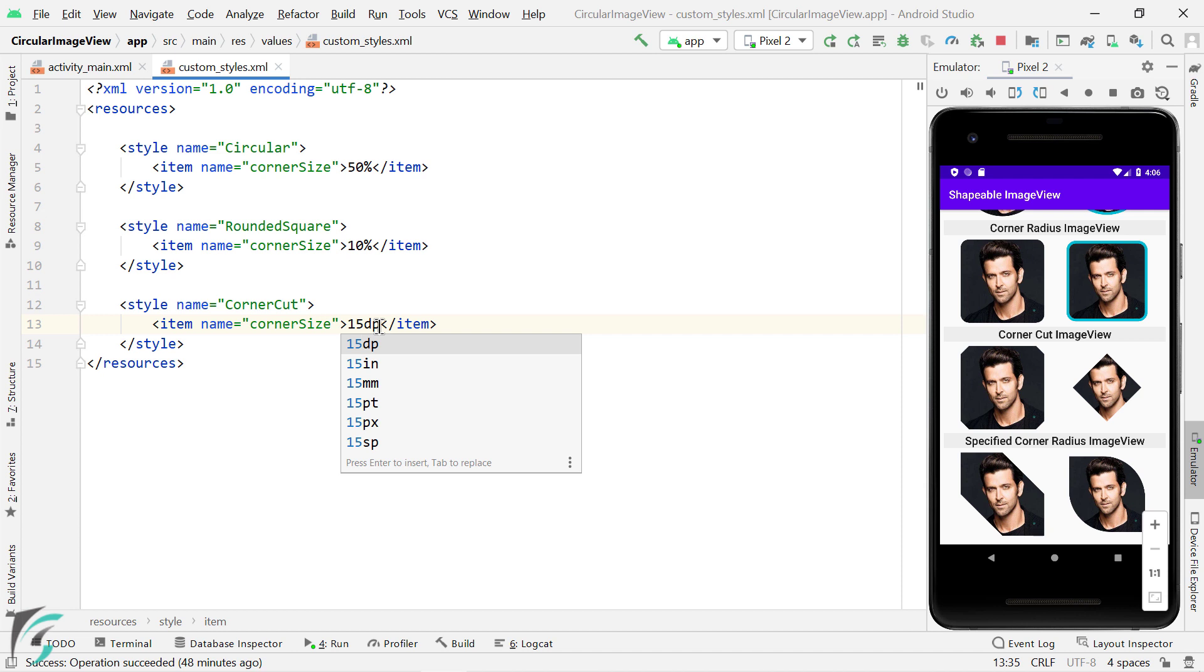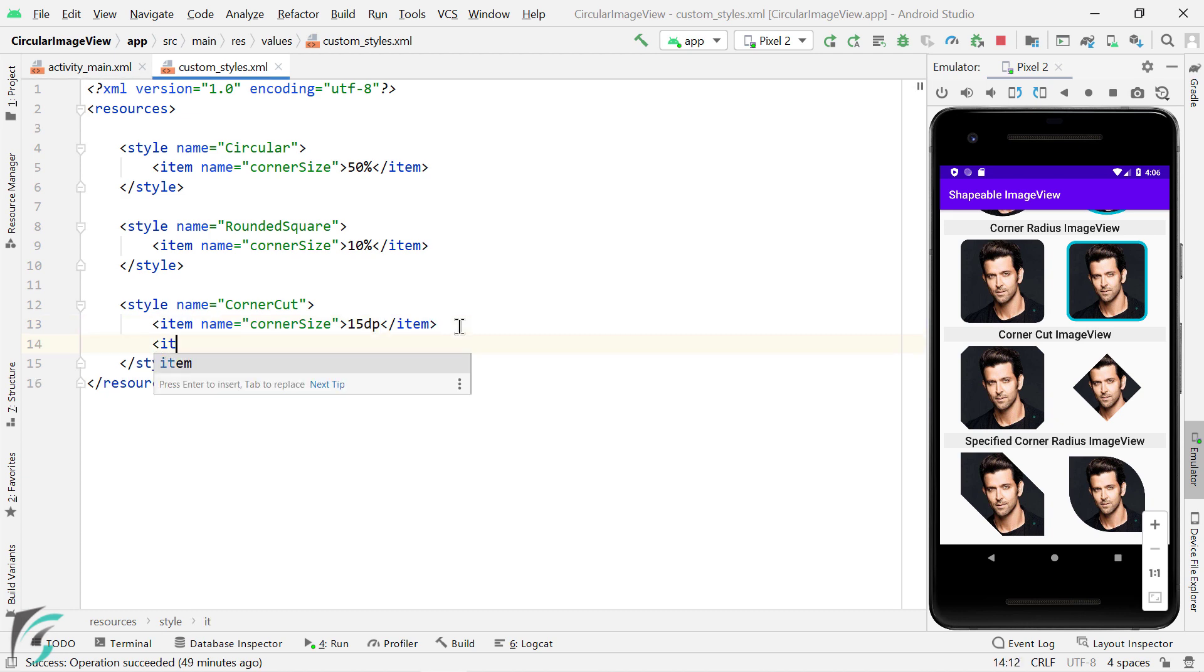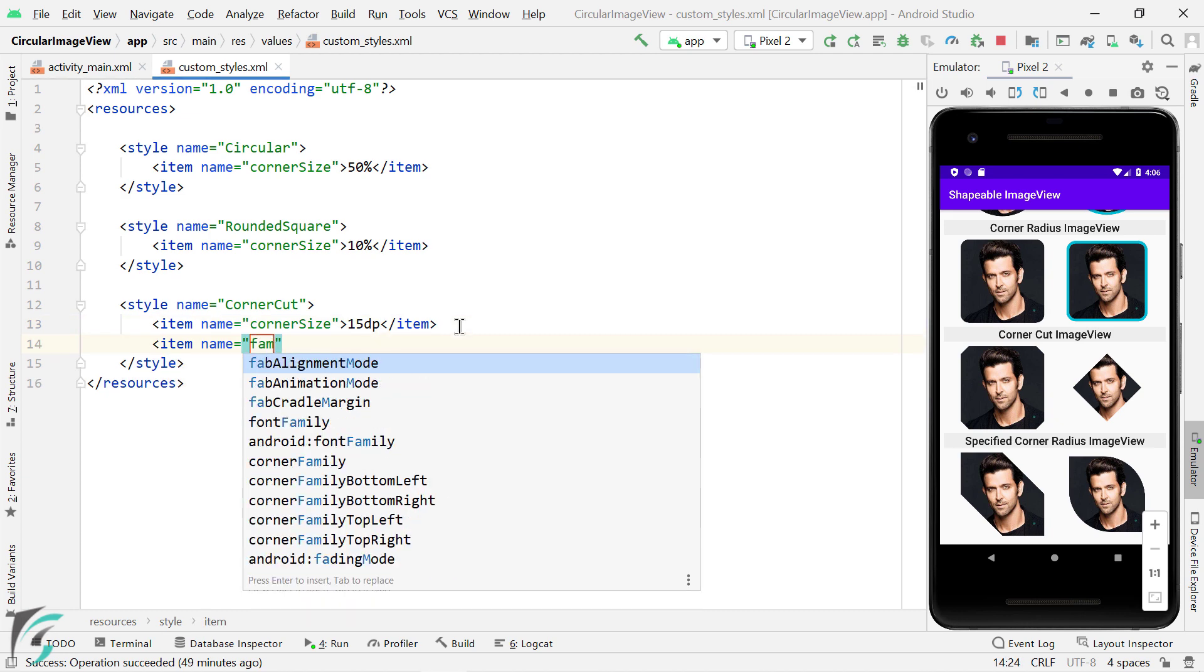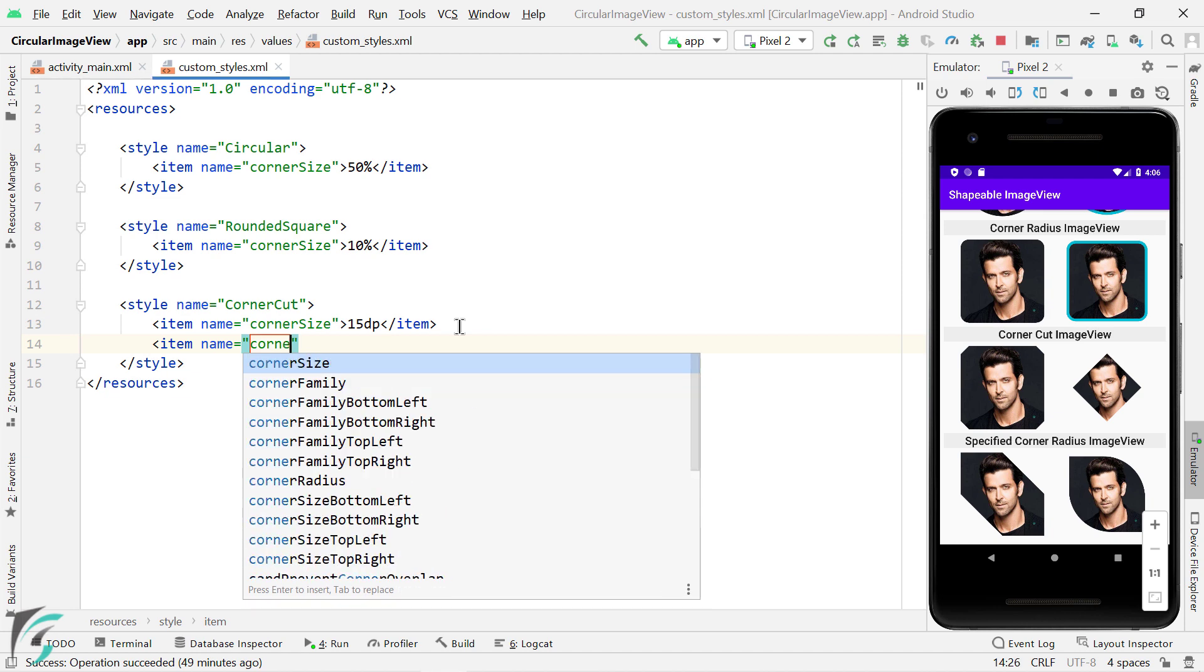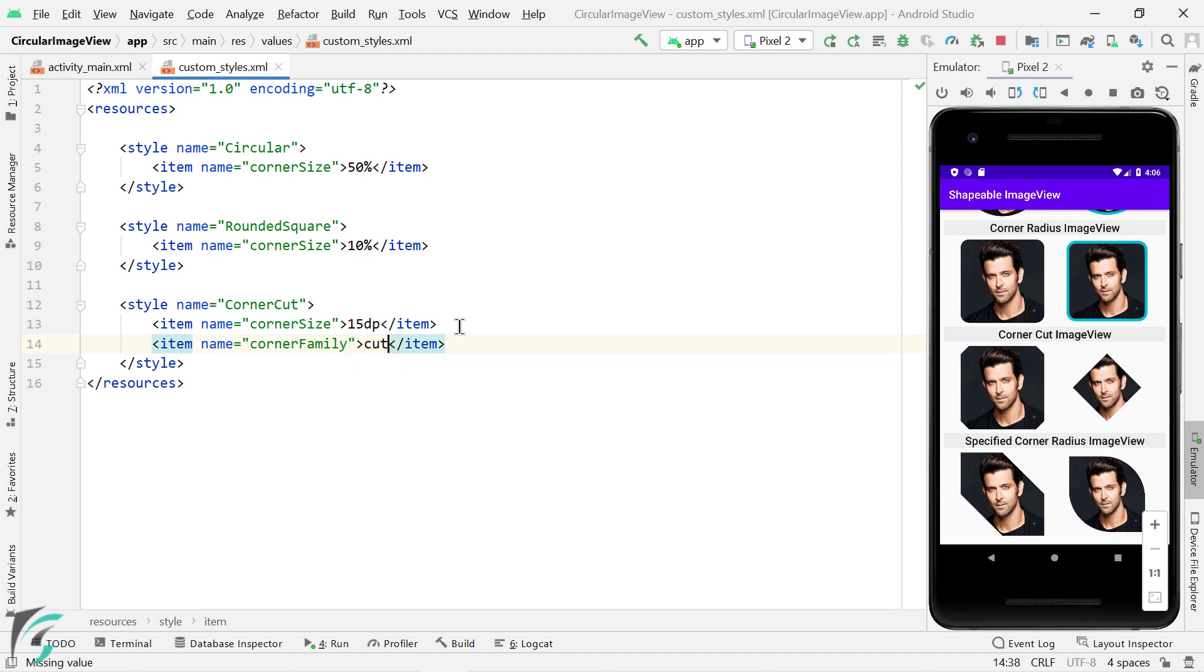So the unit in percentage was the relative image dimension. And right now I am using DP. So you can use either of these two as per your requirement. And then you can use corner family as cut.